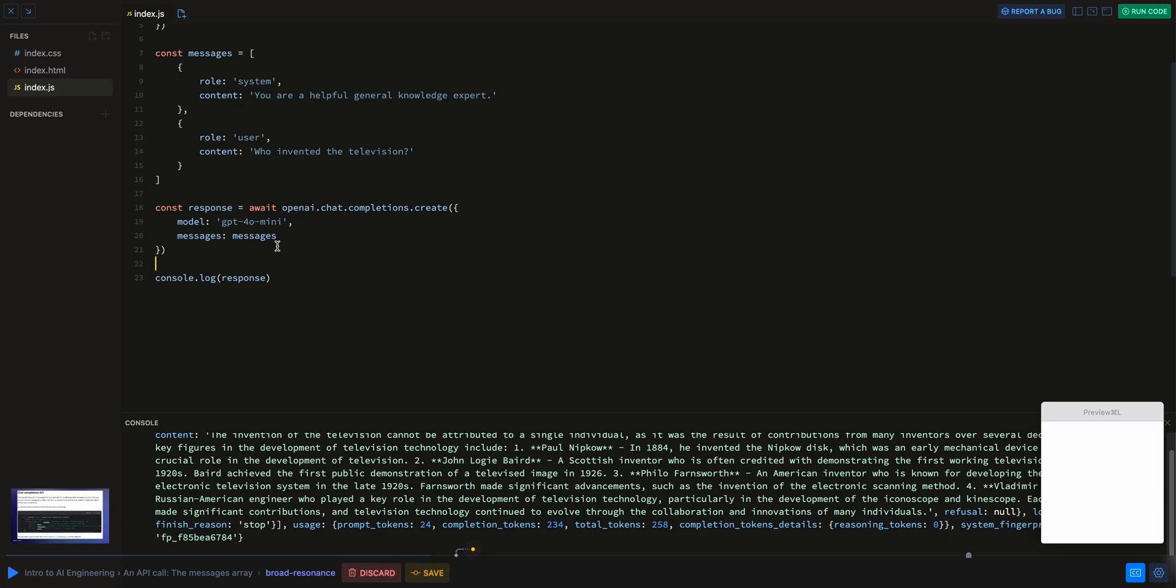This is by far the most impressive platform for learning development that I've ever seen. I had Scrimba reach out and ask me if I wanted to do a video on their platform. I am genuinely blown away.